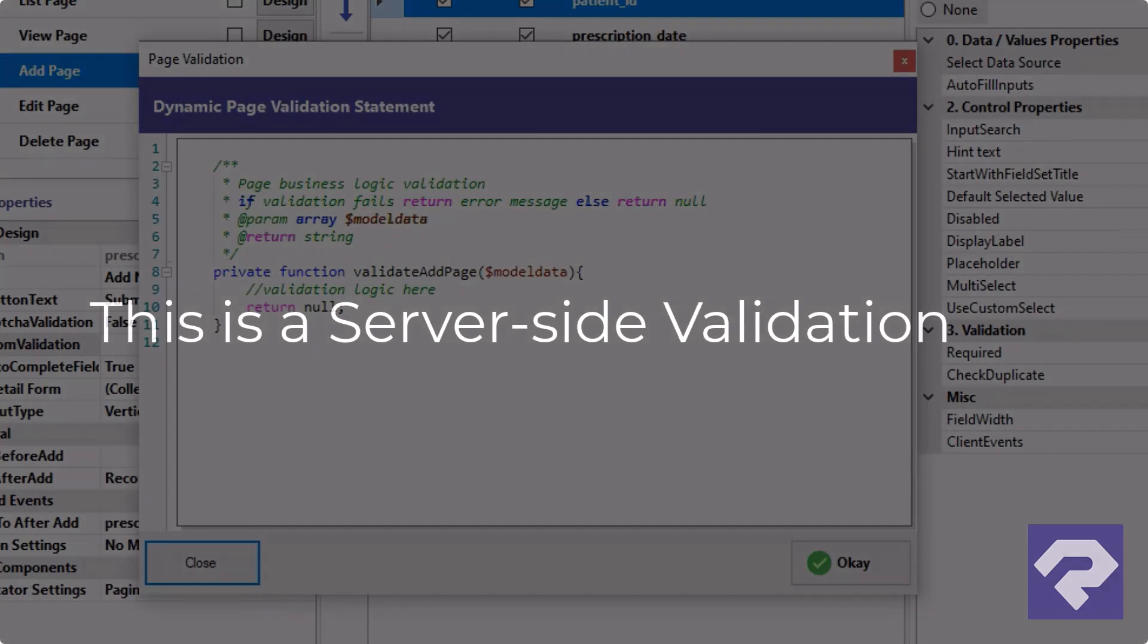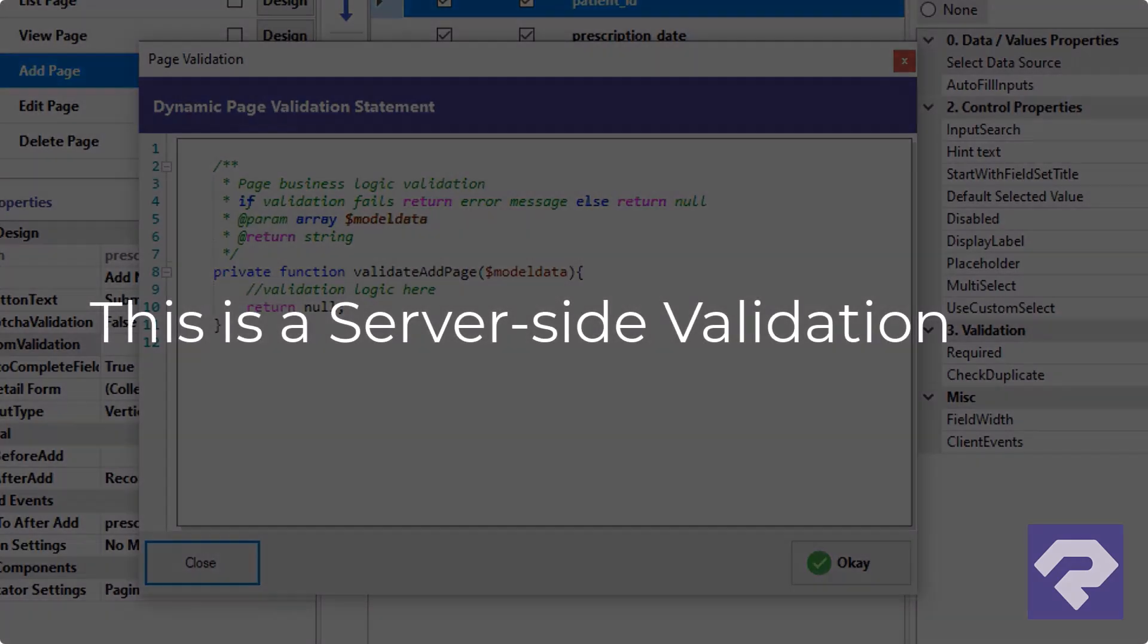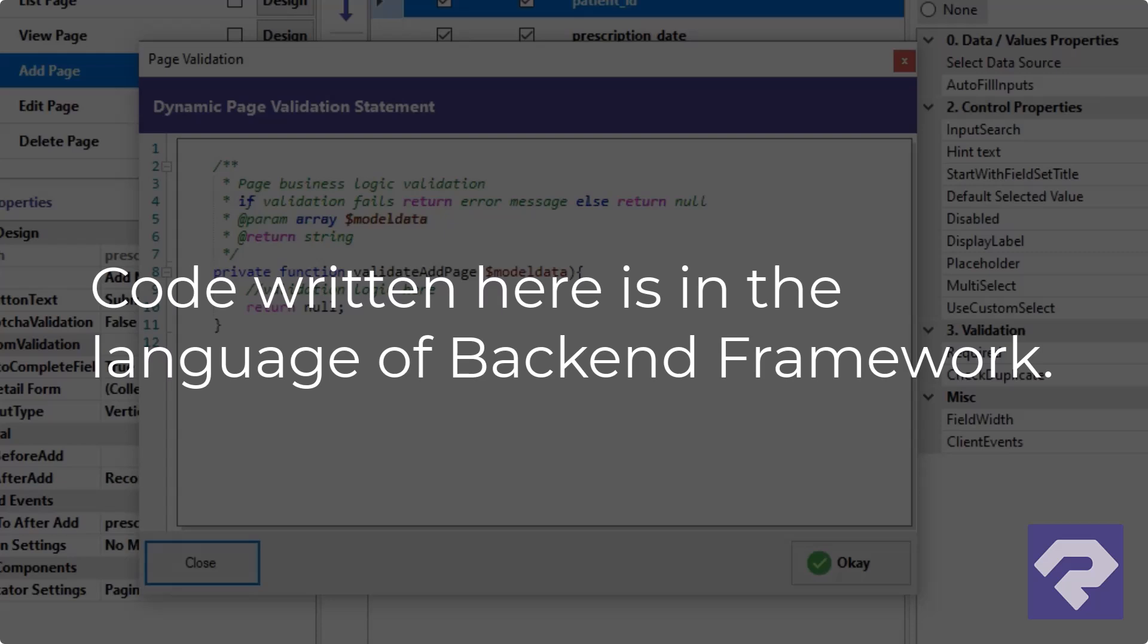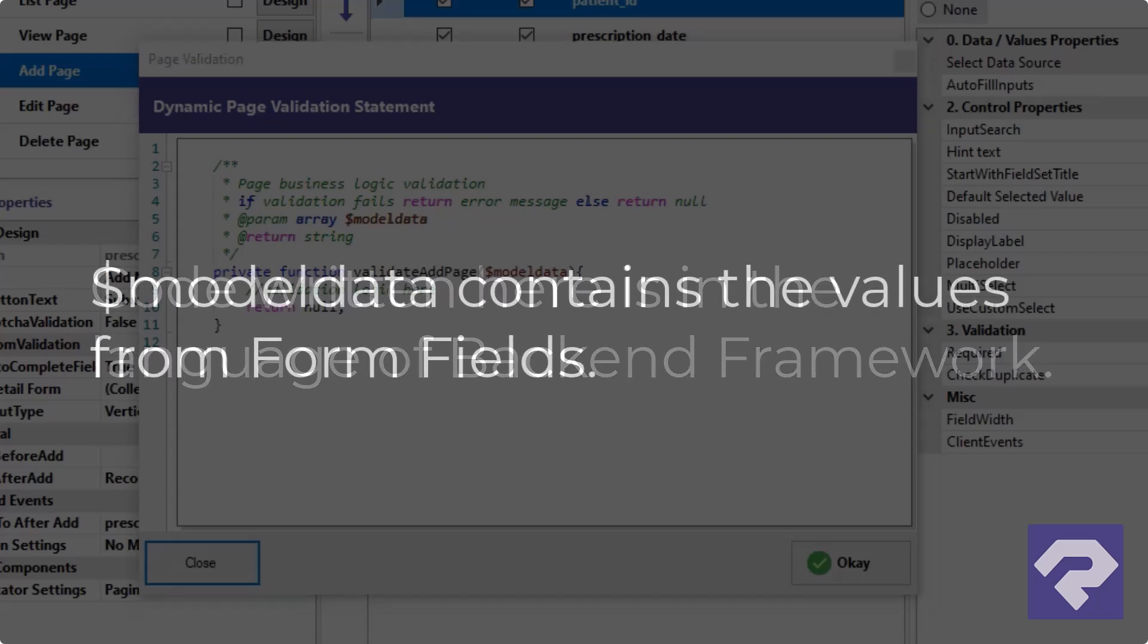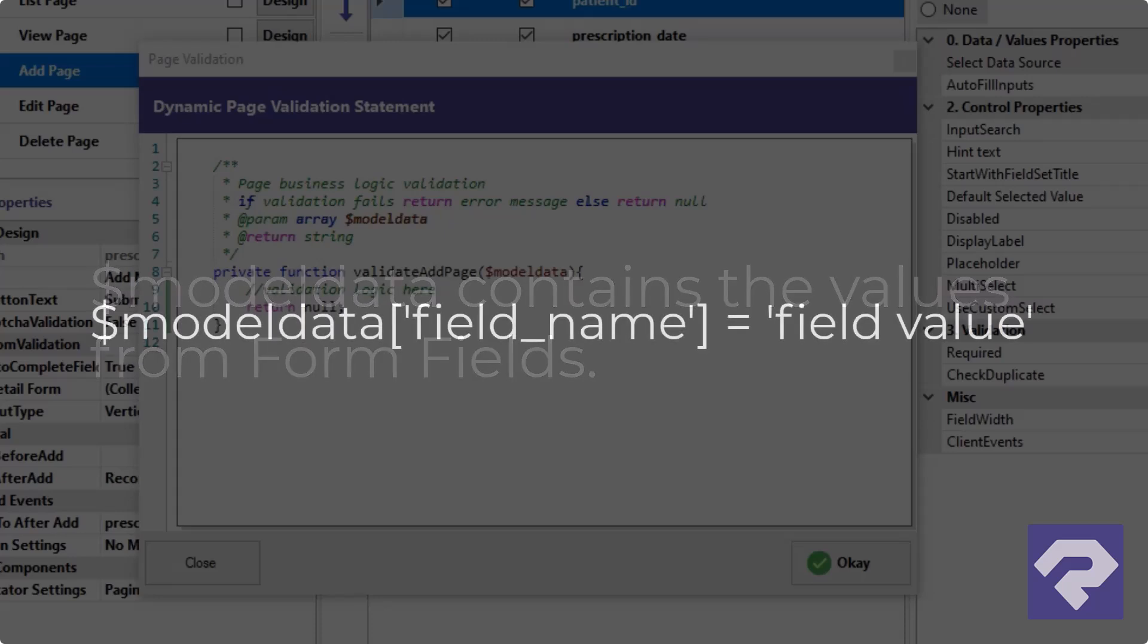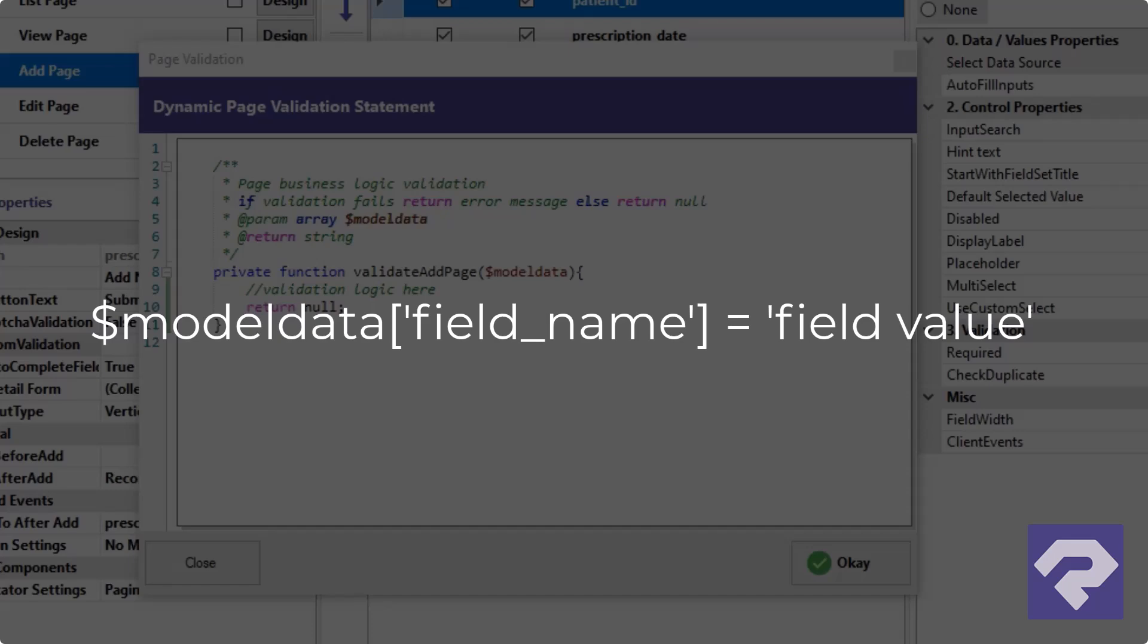First, this is a server side validation. Since we're using PHP Laravel as our backend, any code we write here must be in Laravel PHP. Next, the model data array contains all form values submitted by the user. Each key in this array represents a form field and its corresponding value is what the user entered.